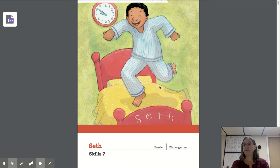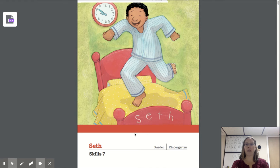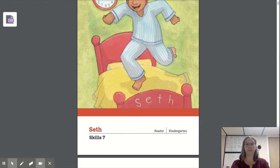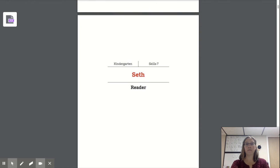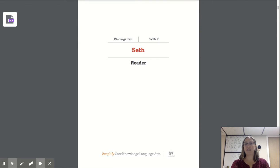This is the front of our book. The front of our book has the title of the story. Our title is called Seth. This is the title page as I flip through the book. This tells us our grade, the unit we're on, the title of our story: Seth.